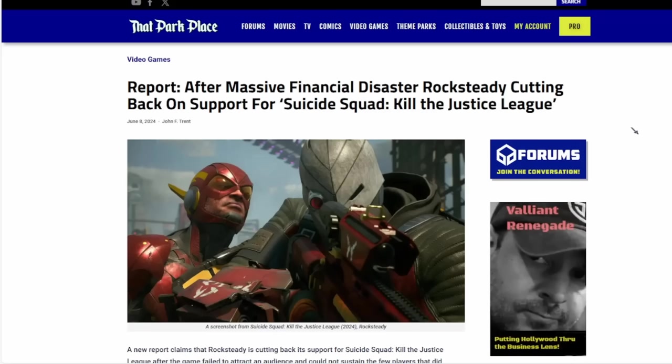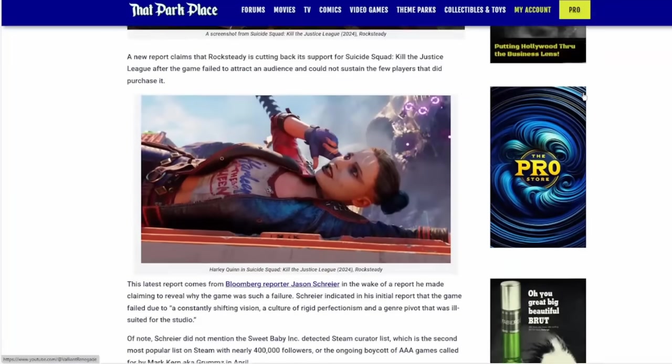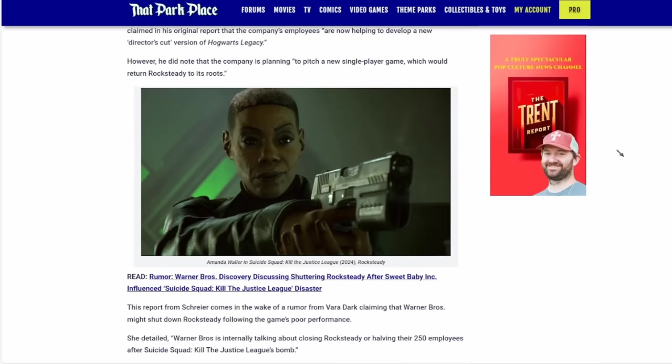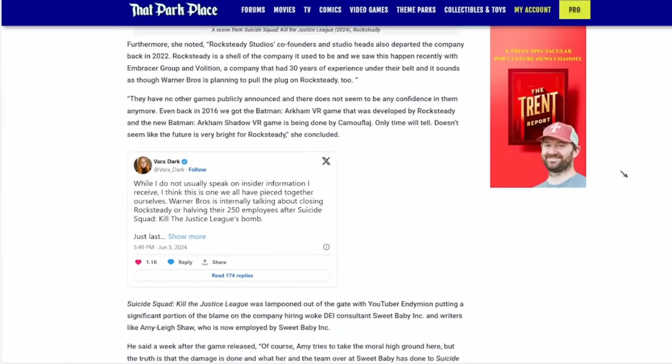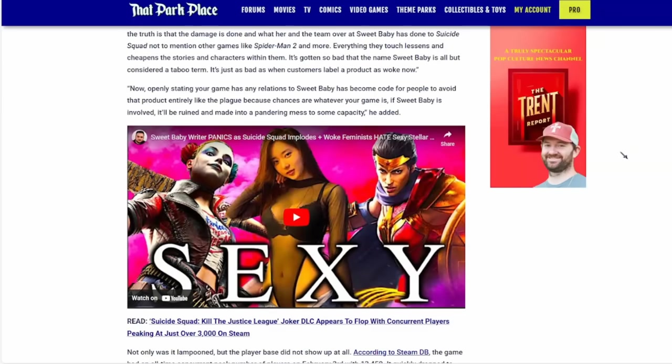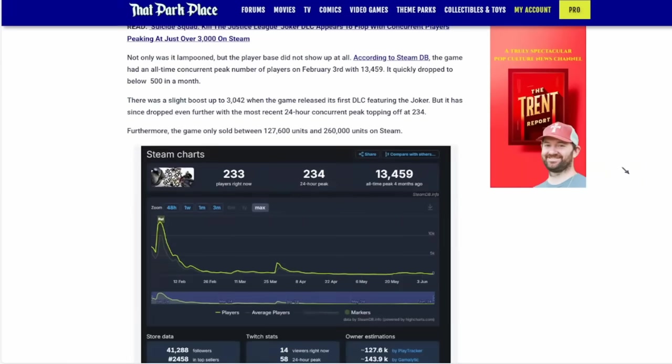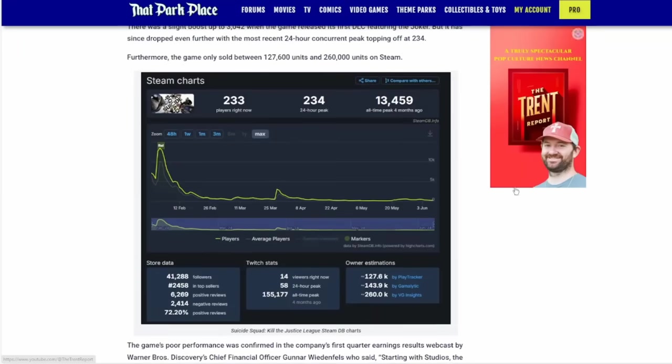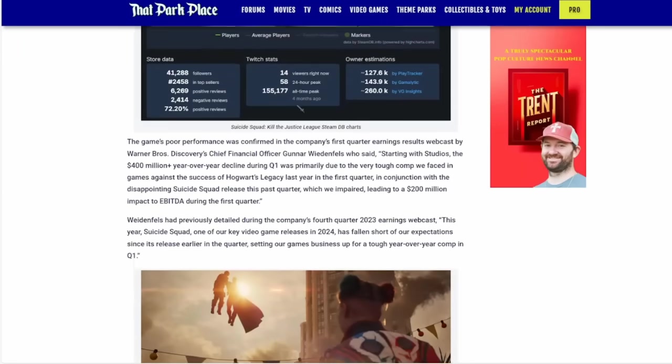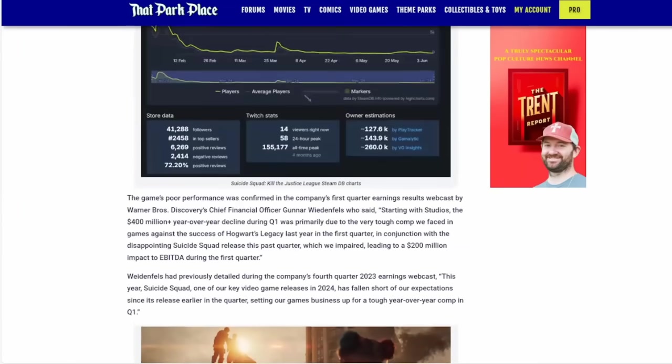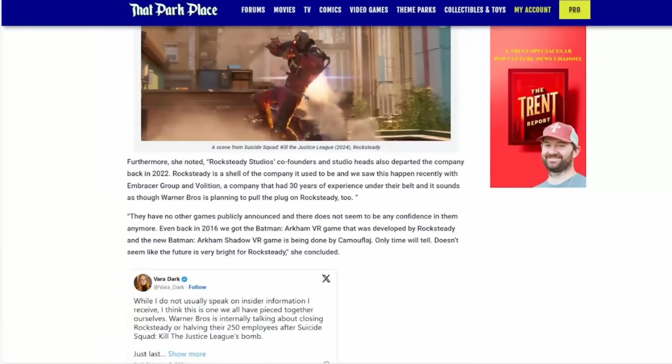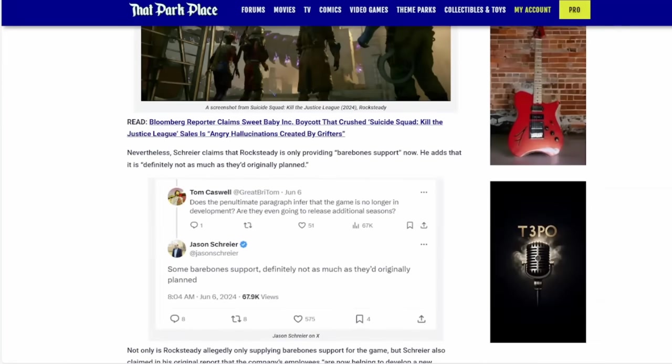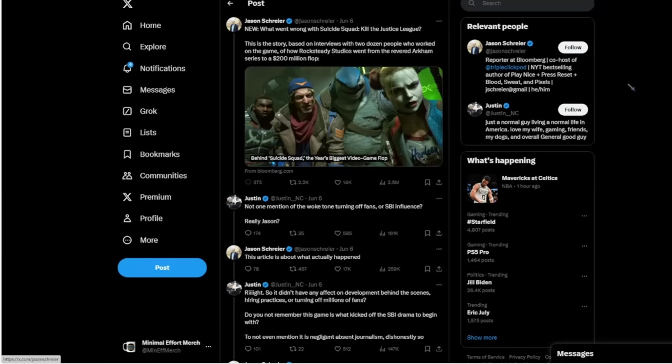Jason Schreier in this article mentioned nothing of Sweet Baby Inc or the drama involving Cabrudes and DEI Detected and all this stuff on Steam. This isn't a shock. Jason Schreier, all the access media, the games journalists, they're going to do everything they can to run cover for Sweet Baby Inc. That Park Place reported on this a few days later, mentioning that Jason Schreier decided to point out the issues with the game and what caused it to be a flop, leaving out Sweet Baby Inc and all this DEI crap.